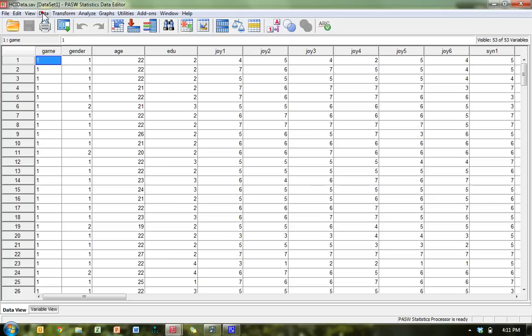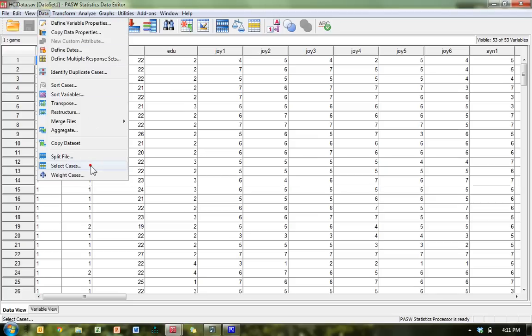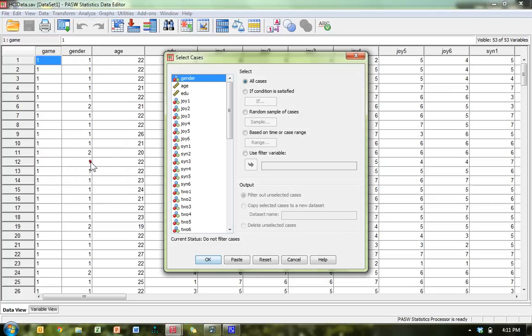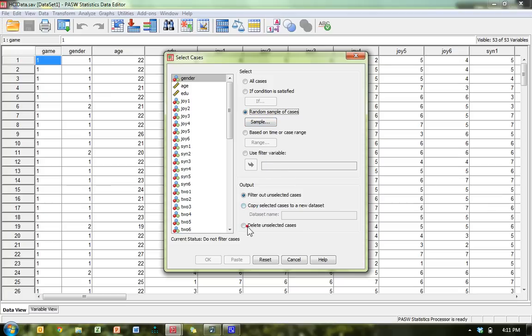Here's how you do it in SPSS. You go to Data, select cases, random sample, and you're going to copy selected cases to a new data set. Let's say this is a 50% random sample.